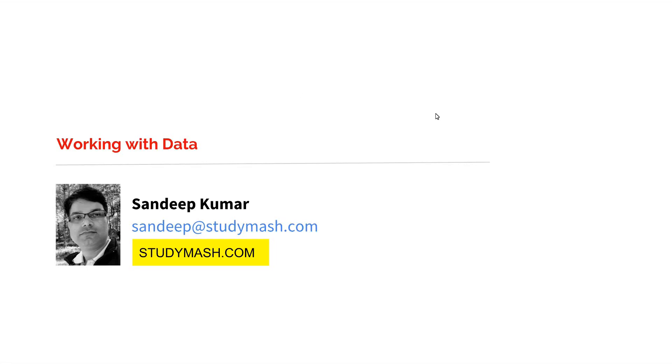In this section, you will learn how to add domain models and create database using Entity Framework. These are the things you will learn in this section.